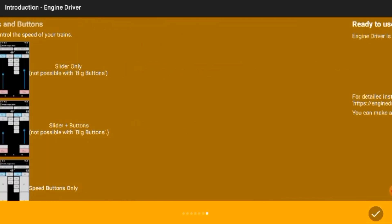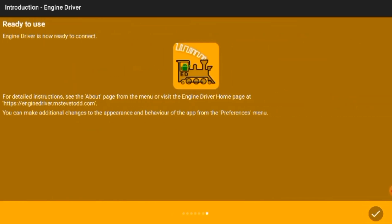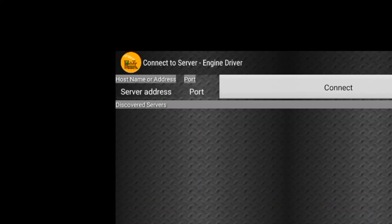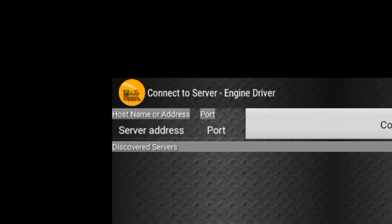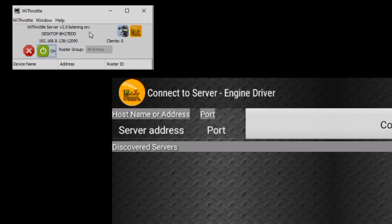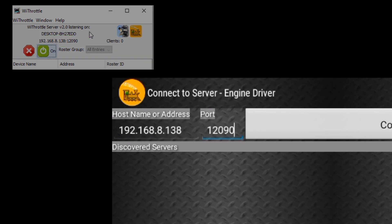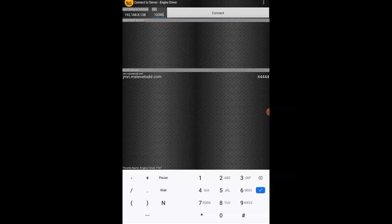But eventually you will reach the following screen and up here at the top it will ask for a server address and port and we need to type in exactly the same as what's in our Wi-Throttle box so that's for me 192.168.8.138 and for the port 12090 and hit connect.